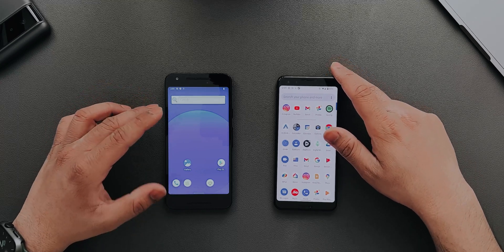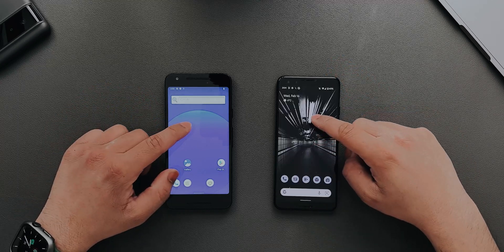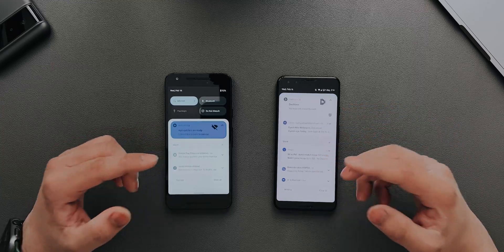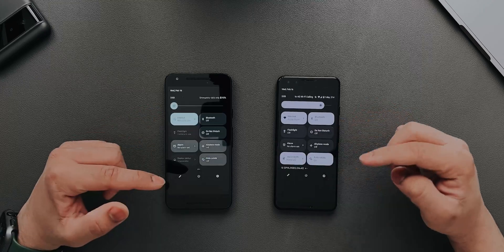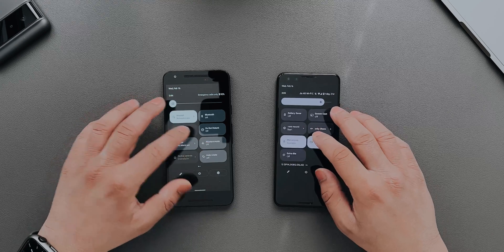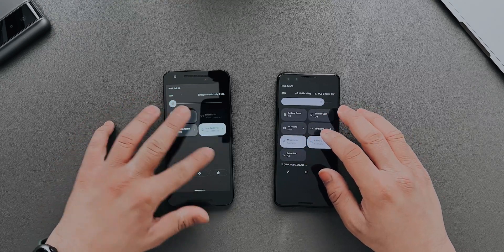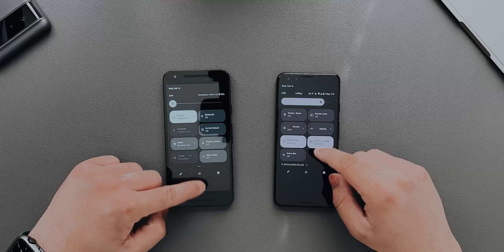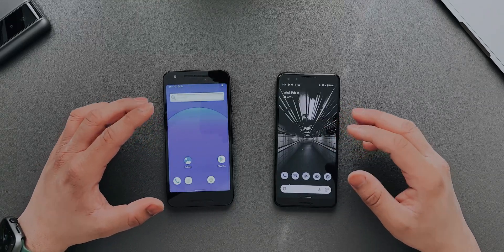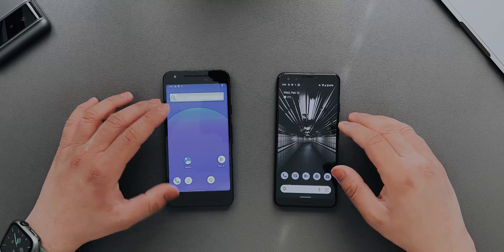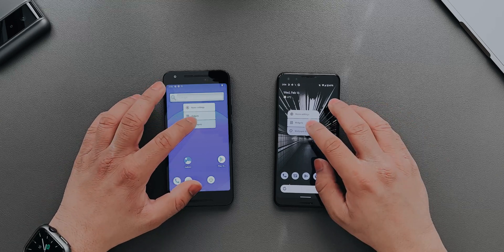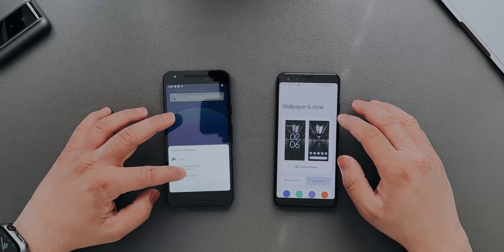Jumping to the notification panel — as you can see it's pretty similar. If you go down again we have the quick toggles, very very similar, and you can scroll through different quick toggle menus. It's a bit laggy on the Nexus 5X, but again it's like a five or six year old device so I don't expect a lot from it.